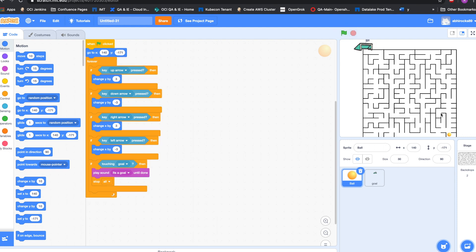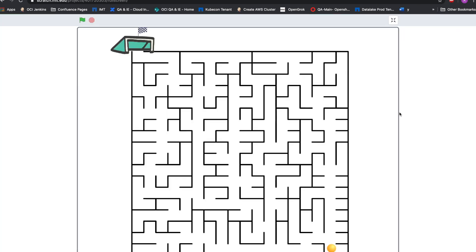Let me show you first how to play. We need to make the ball go to the goal. If you click the up arrow, the ball will go up. If you click the down arrow, the ball will go down. The left arrow will make the ball go left. And the right arrow will make the ball go right. Let us try it out first.